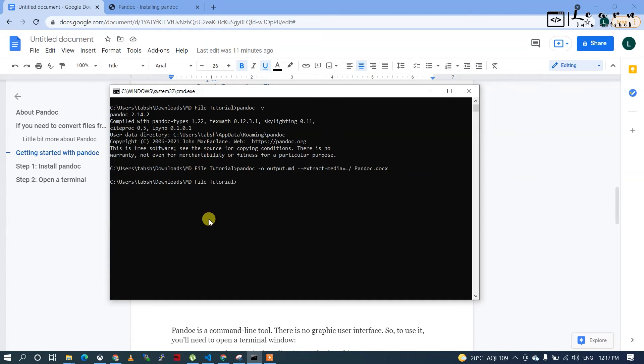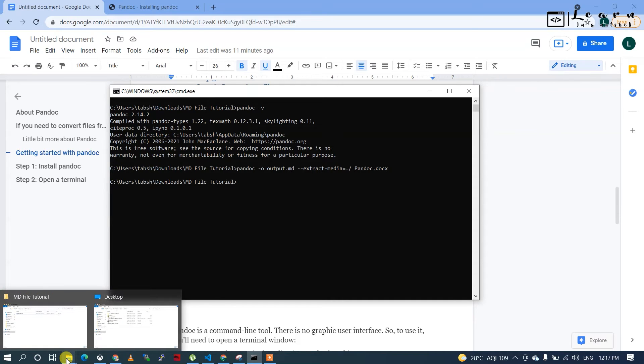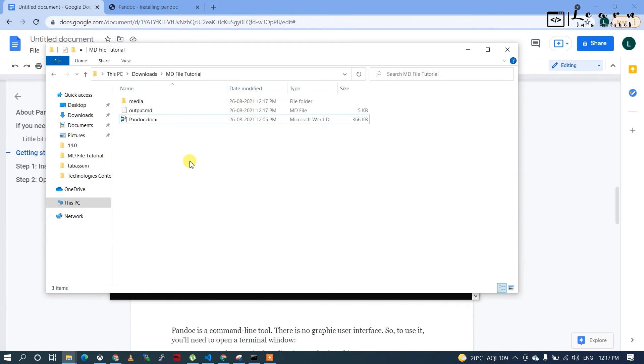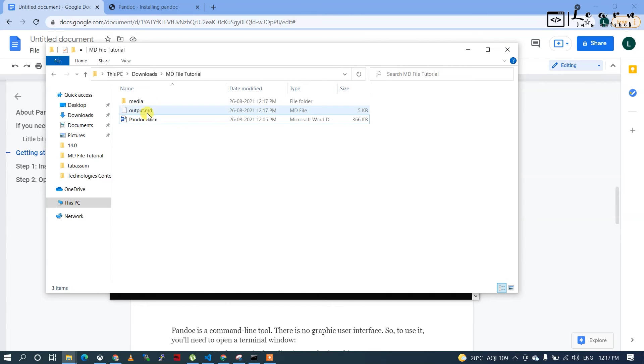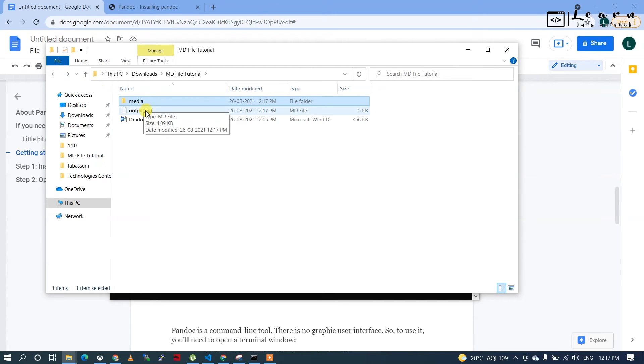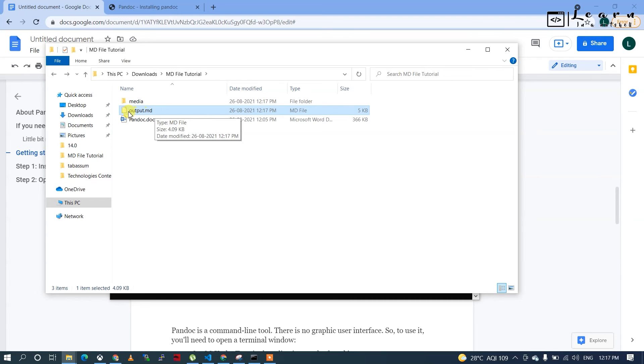It completes swiftly. Things done in terminal are faster. The file is created, the media folder is created, and the media is properly directed in the md file.